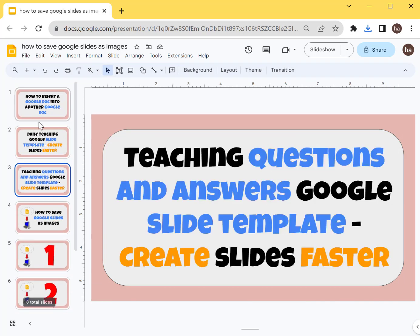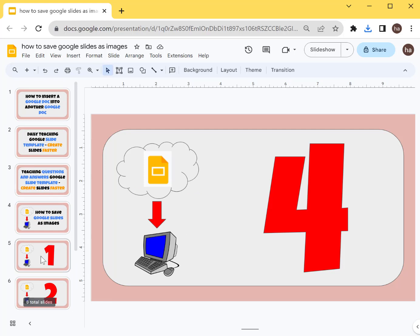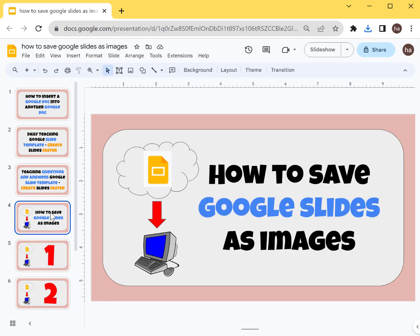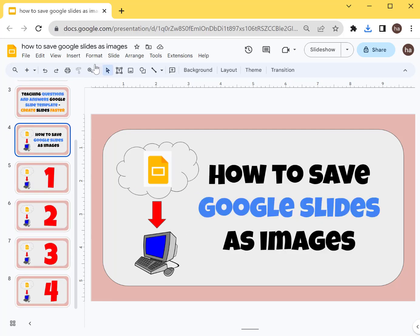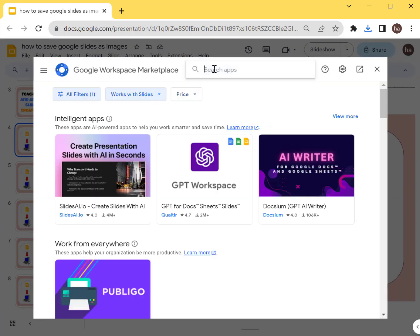Let's say this one has like eight slides all together. This is how you do it. First of all, you want to go to Extensions and then go to Add-ons and Get Add-ons. The add-on is called Download Slides as Zip.